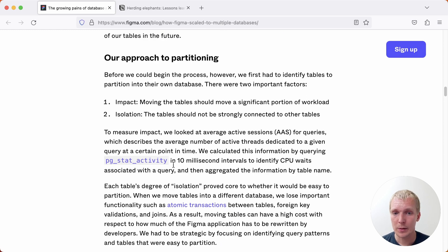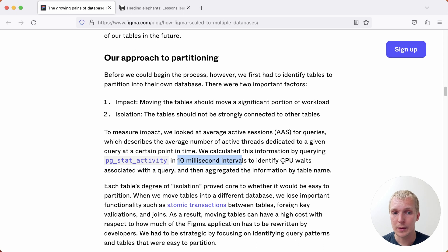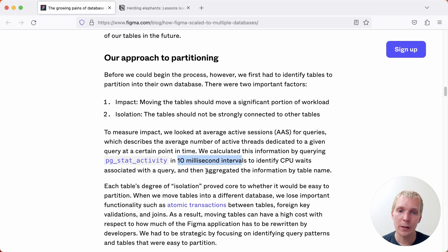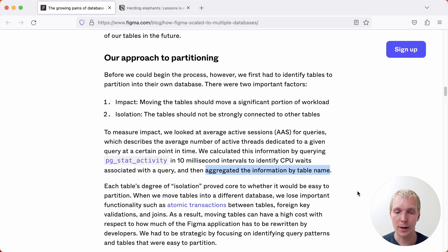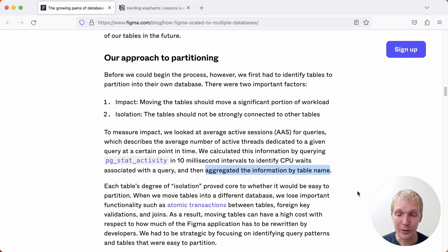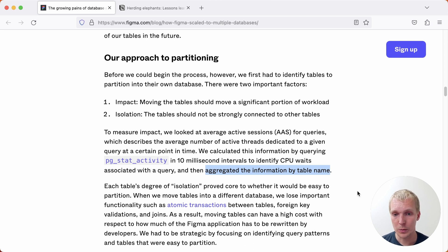They ended up sampling database activity in 10 millisecond intervals to identify the CPU weight with each query and then they aggregate that information by table name. They were trying to say which queries are impacting which tables and how much of the overall load is that. And through that understand which table has the most impact.